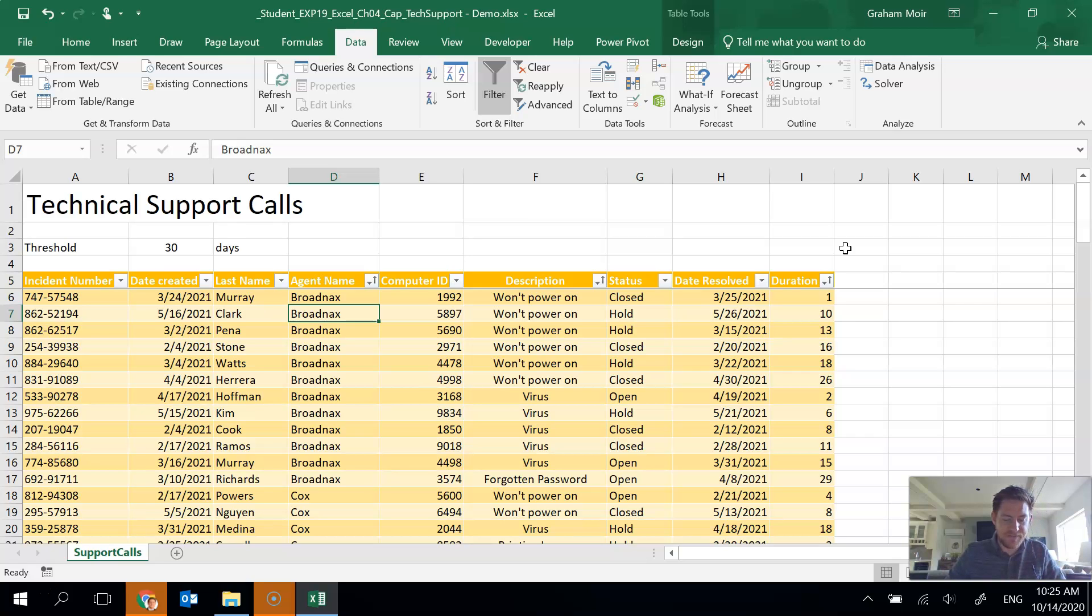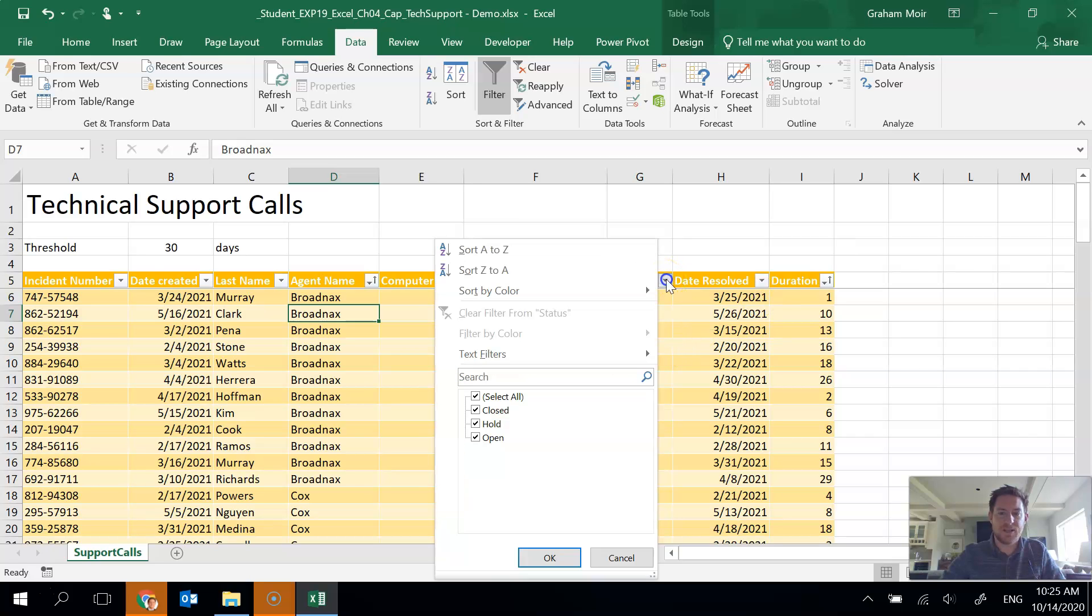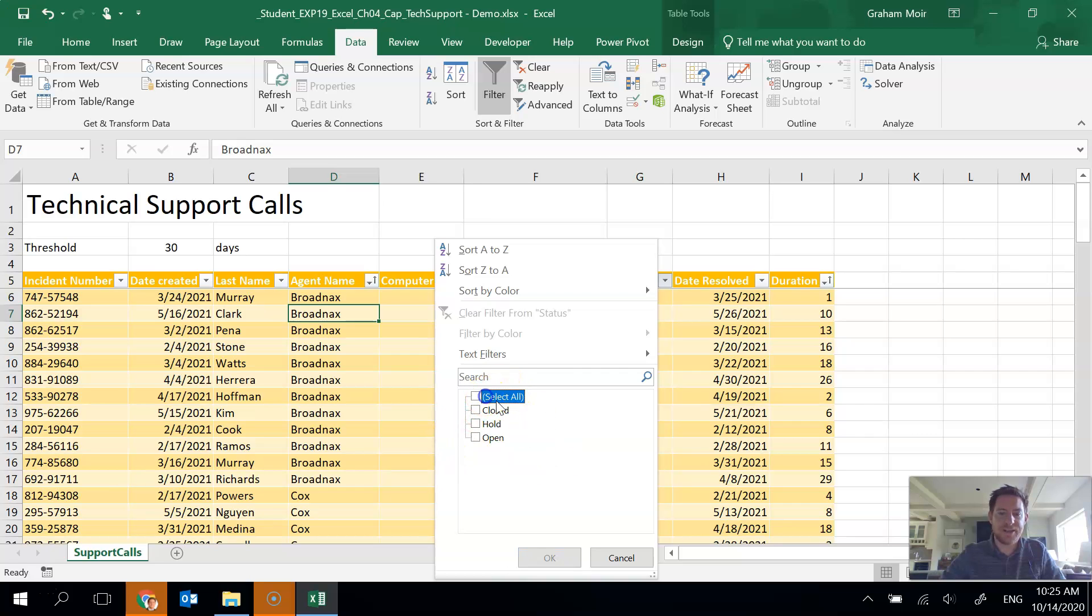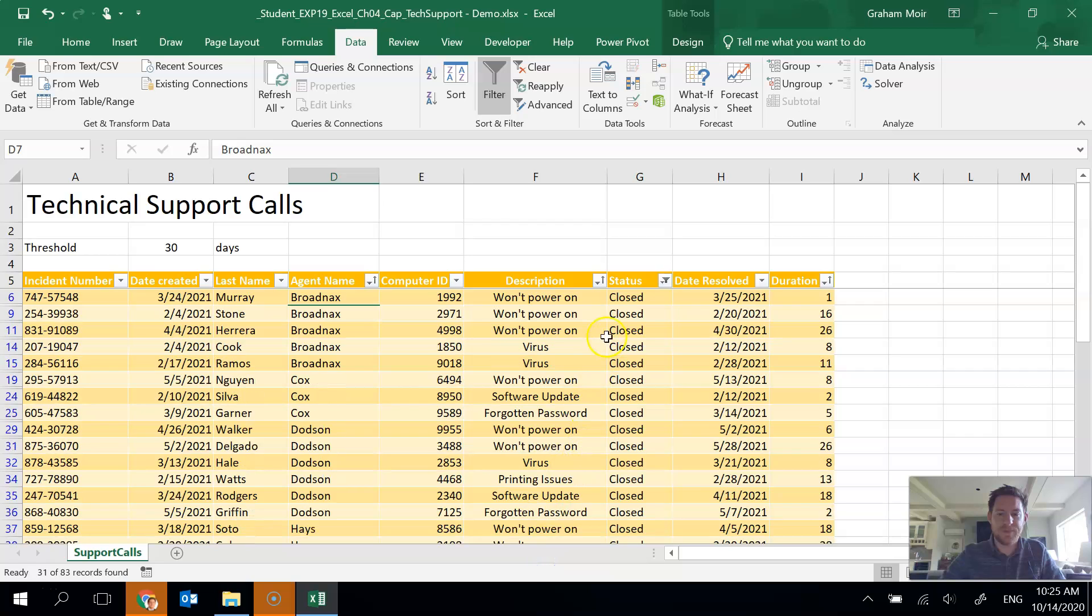So step nine, filter the table to only display closed incidents as indicated in the status column. OK, so here's the status column. And I'm going to choose the drop down there because I can get to the quick filter. And I'm going to uncheck the select all because I only want closed. So I'm going to make sure closed is the only thing there and then hit OK. And now only closed will show up there. So step nine is done.